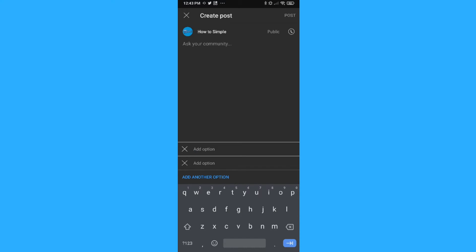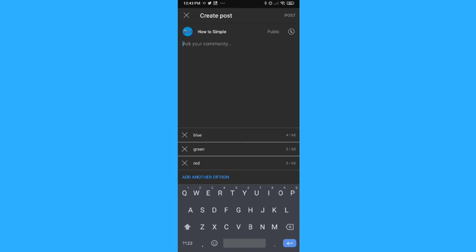So for example, blue, green, add option, red. And then we can ask which